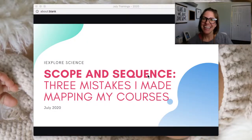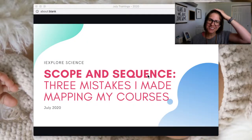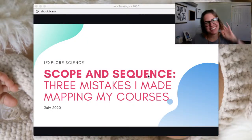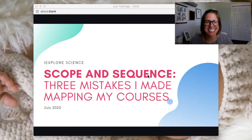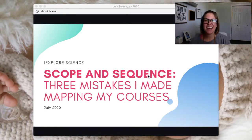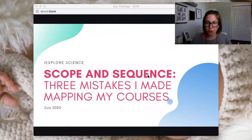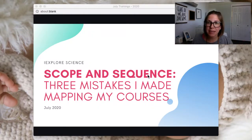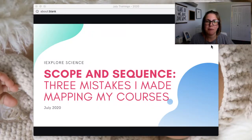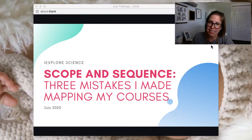Hey guys, welcome to Scope and Sequence: three mistakes I made mapping my courses. I apologize, I'm running a few minutes late. My name is Nicole Van Tassel, creator of this group and founder of iExplore Academy, which is the professional development program for the NGSS.